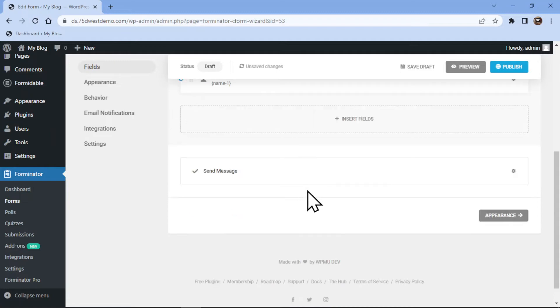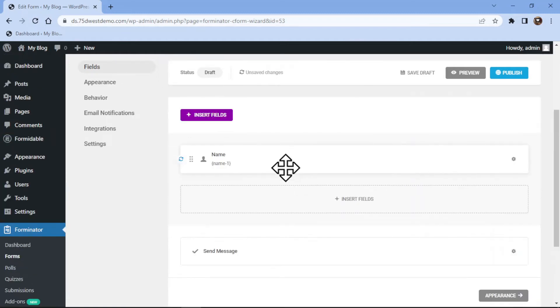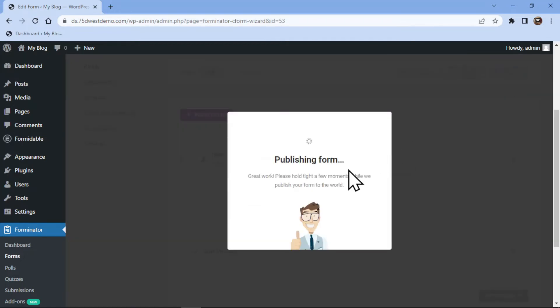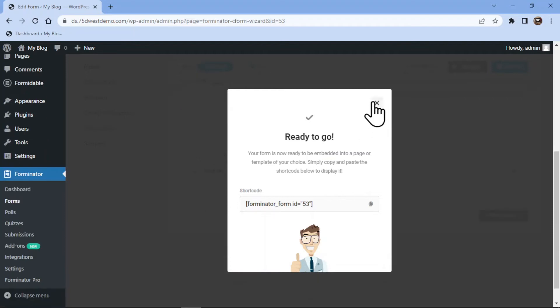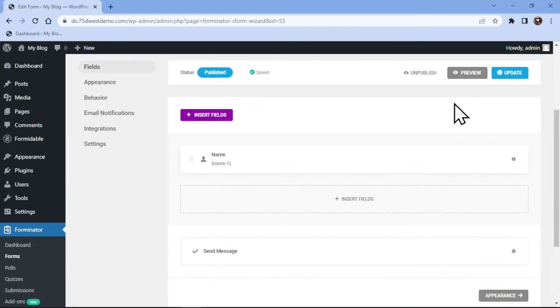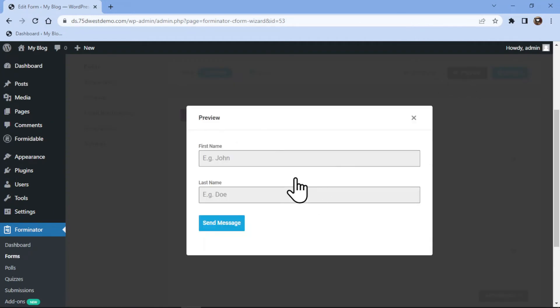You can see the name field has been added here and now let's publish this form. Now it's time to preview this form. So simply click on the preview button here on the top.